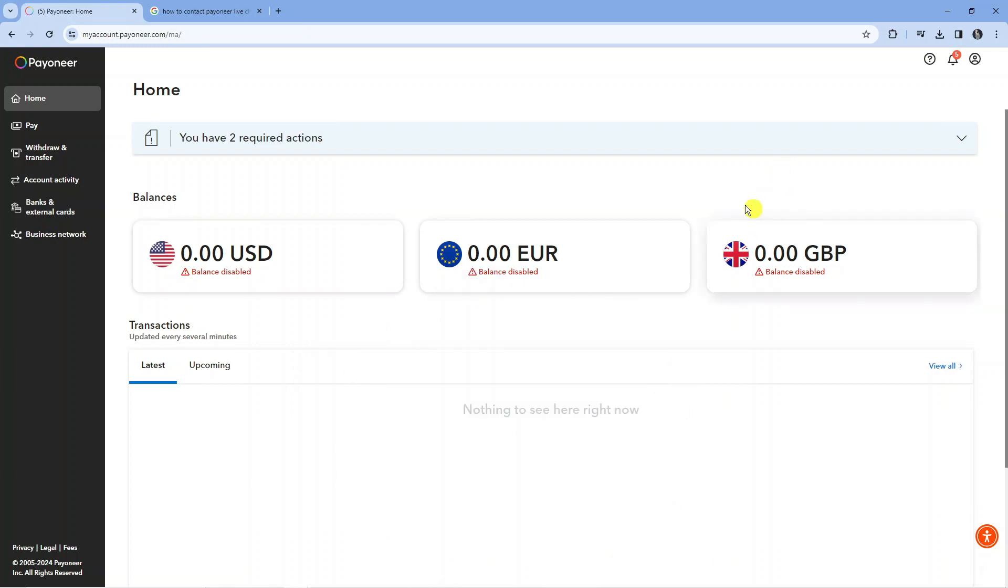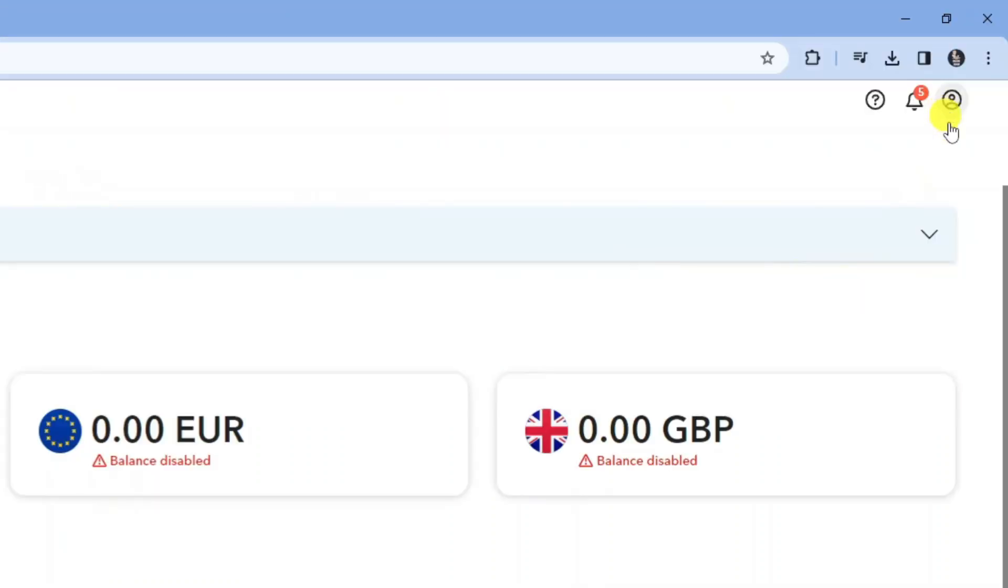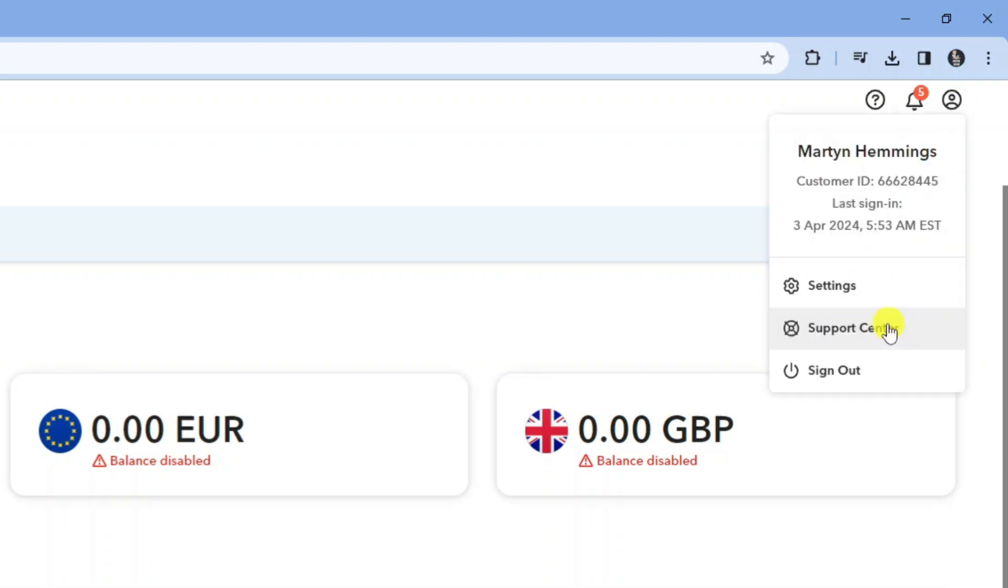Here we are, as you can see, I'm currently logged into my Payoneer account. If we come up to the top right hand corner and click on our profile icon, from here you're going to see an option for support center. If you go ahead and click on this,